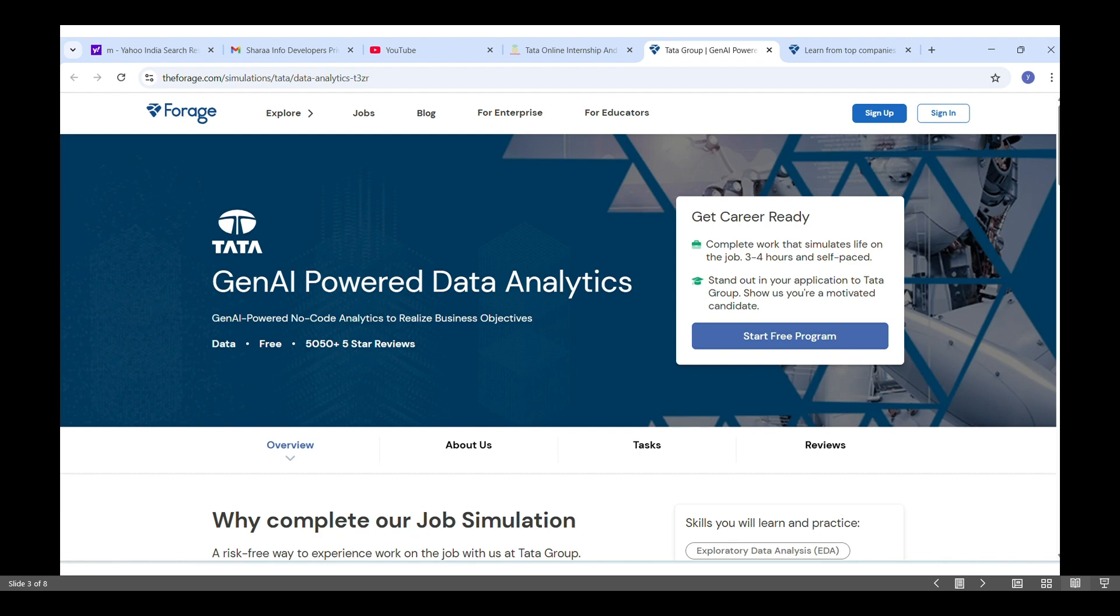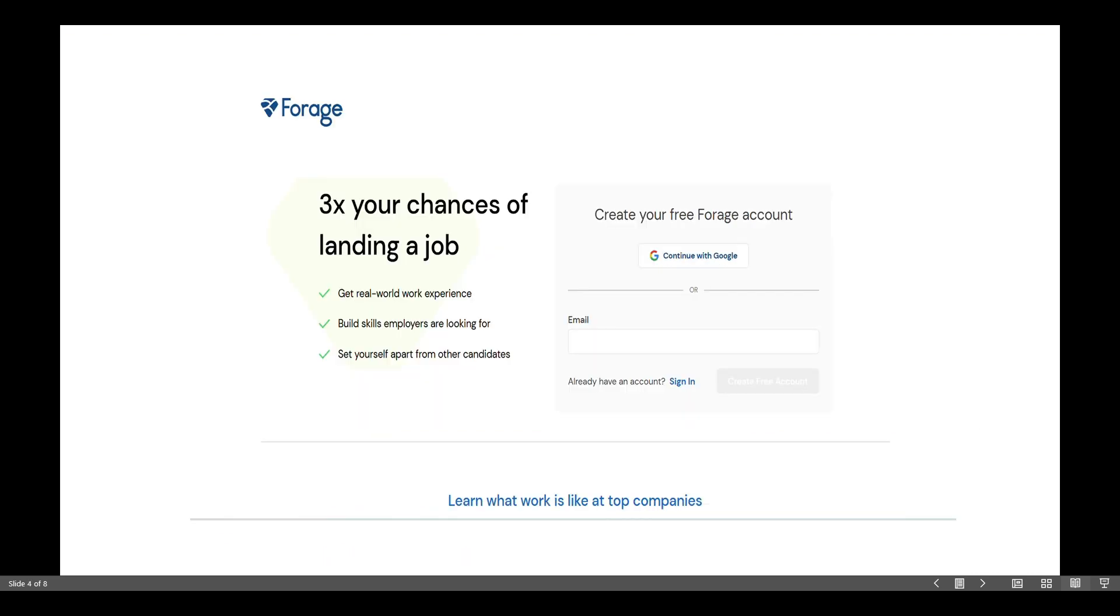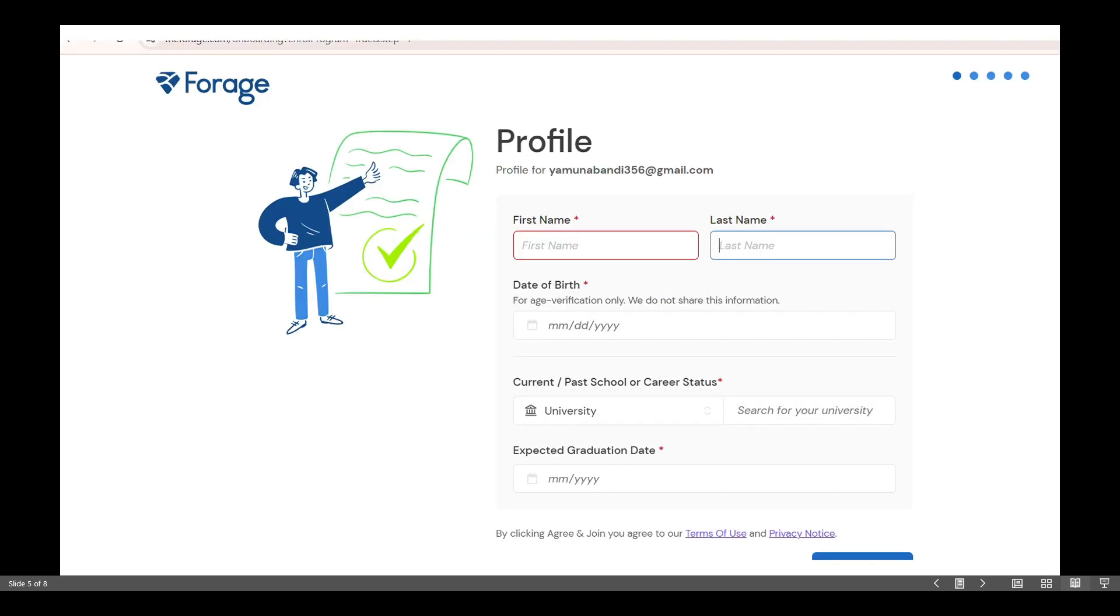There, click on start free program. Next, sign in using your Google account. You will be asked to fill in some basic profile details like your first name, last name, and date of birth, and submit that form.